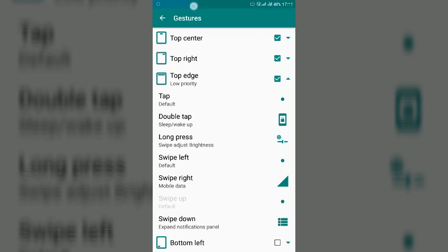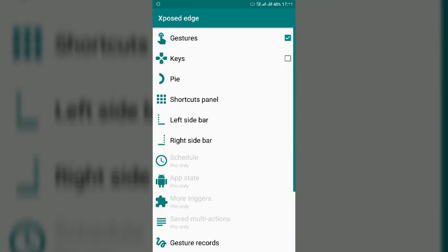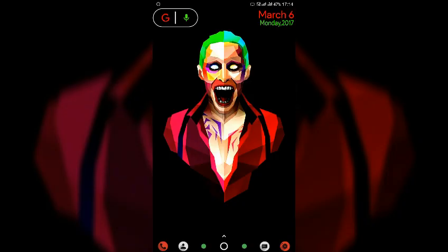So what will happen is once you will tap on your status bar and slide it the brightness will increase or decrease. You cannot see my brightness increasing or decreasing but you can still see a blue line here which indicates that the brightness is still increasing or decreasing. So this is it for this trick.